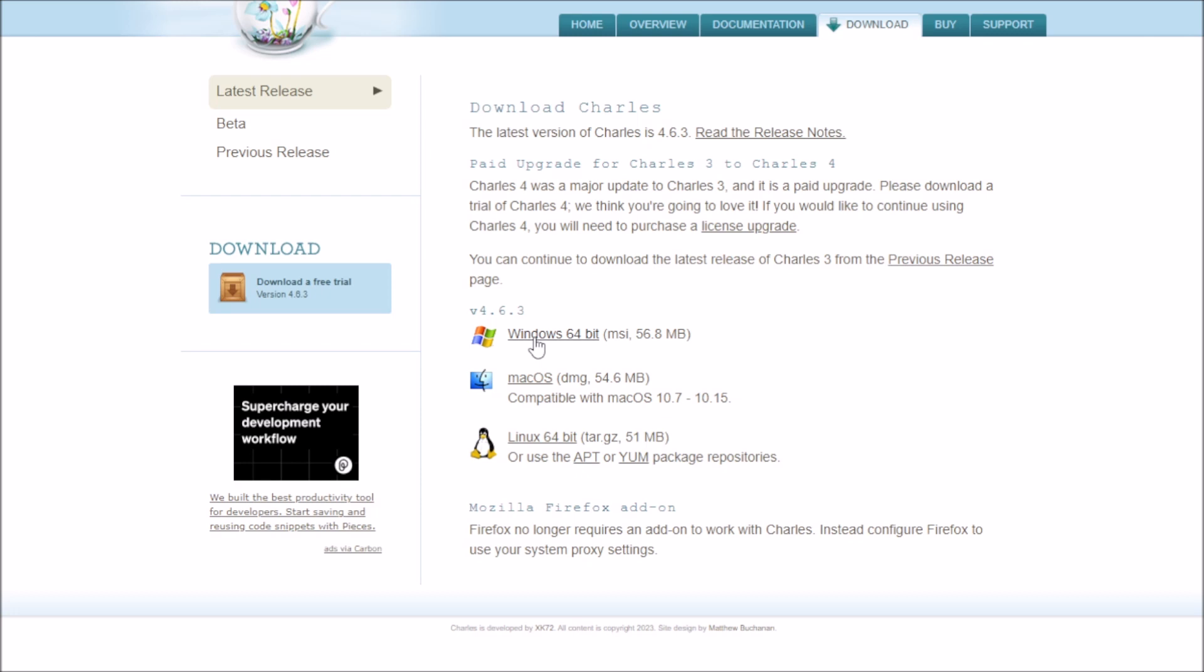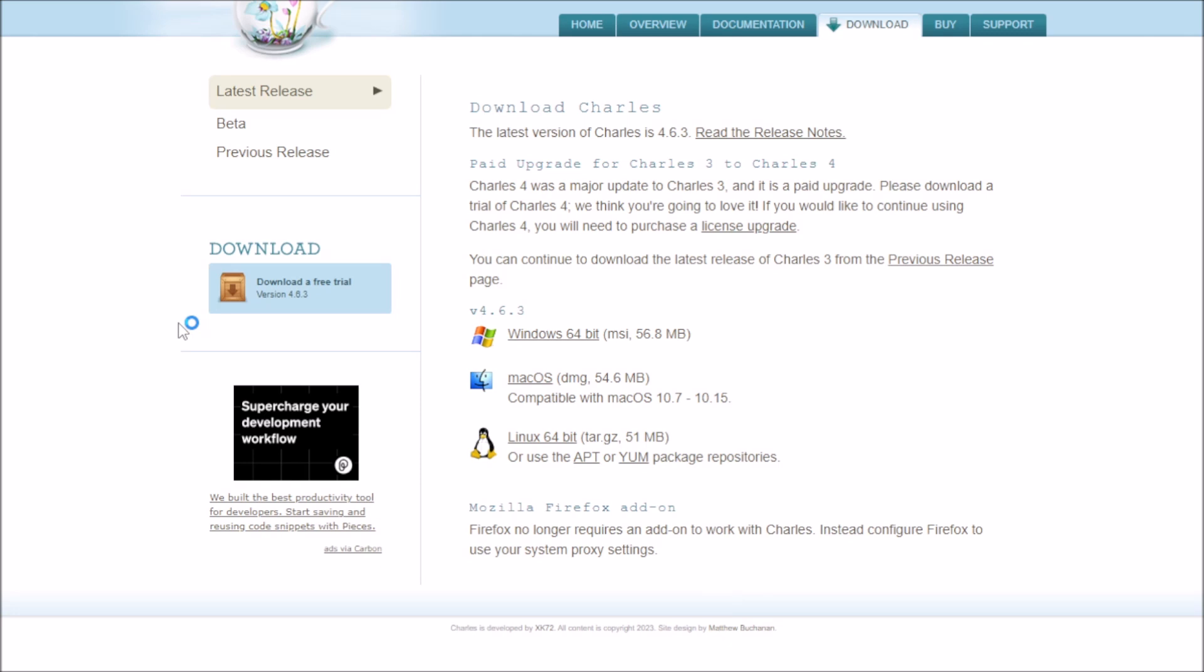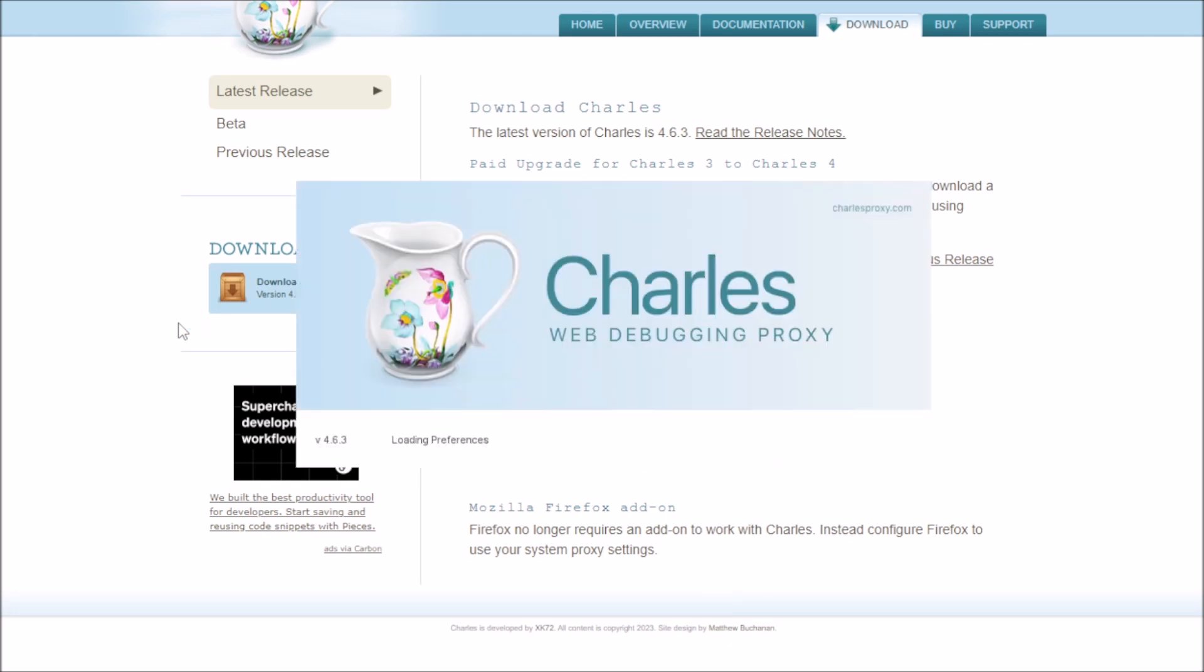So now what you want to do after you download Charles and set it up, you want to go to the Charles proxy app, and here's like where it actually gets serious.